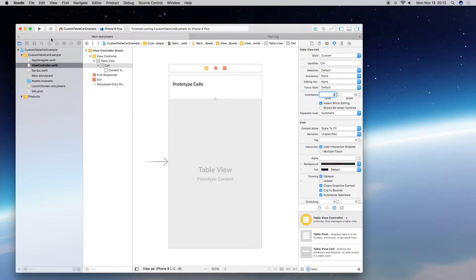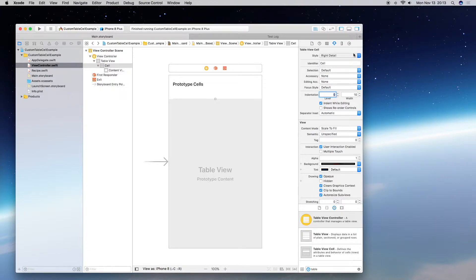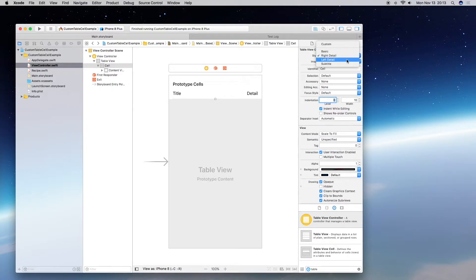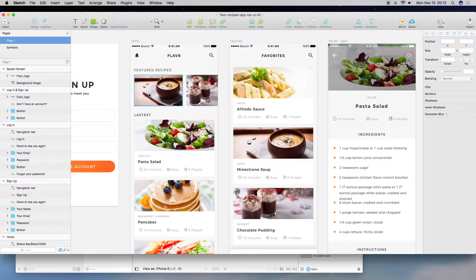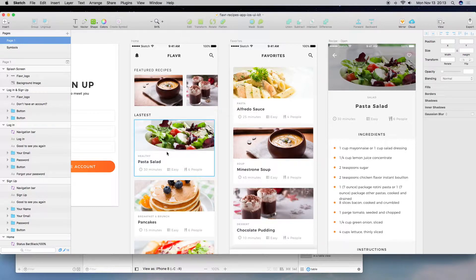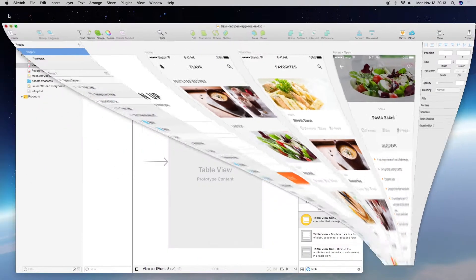Now on to the main thing: building our prototype cell. Right now we do have a custom cell, but it doesn't give us much to work with. We can do right detail, left detail, or subtitle, but that's not nearly as extensive as what we need. In our target UI we have an image view and multiple labels. The only way to build this out is to create a custom table cell.